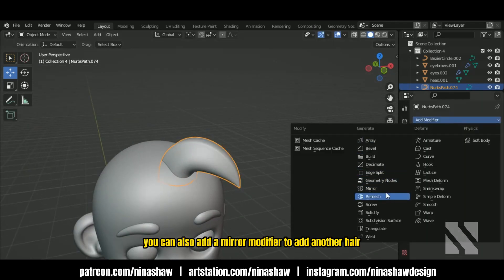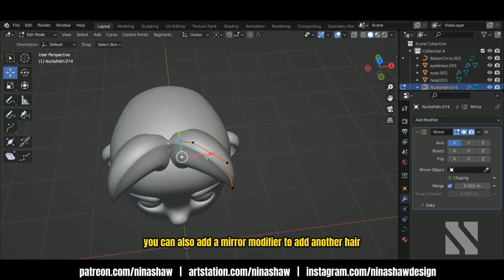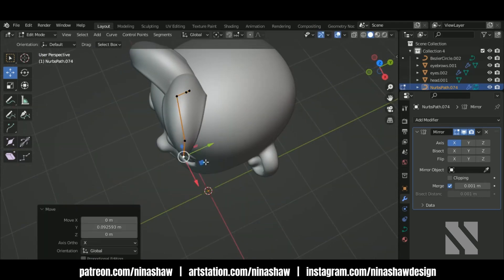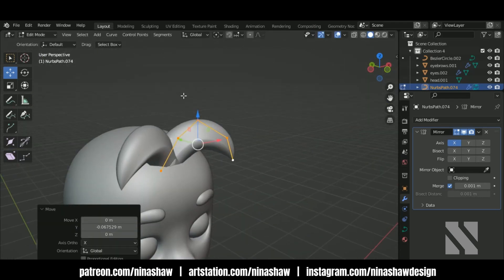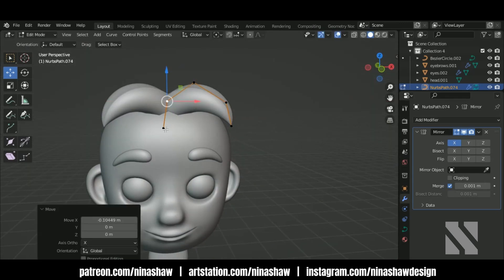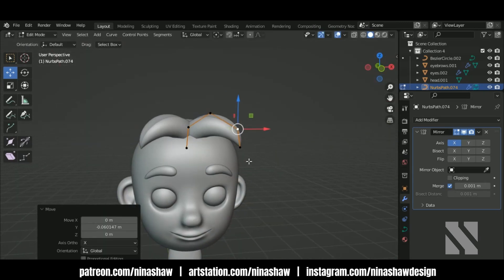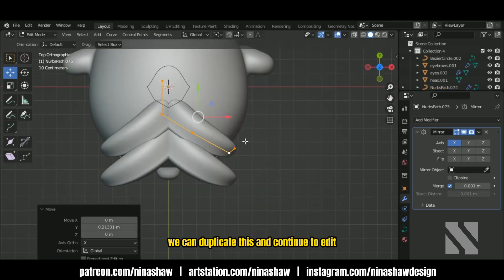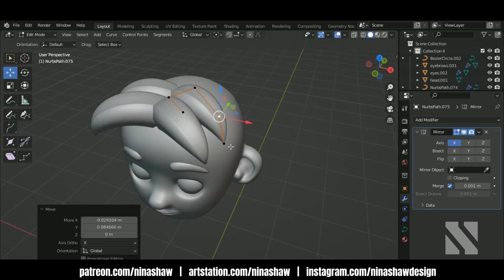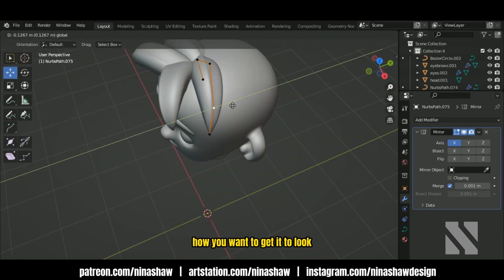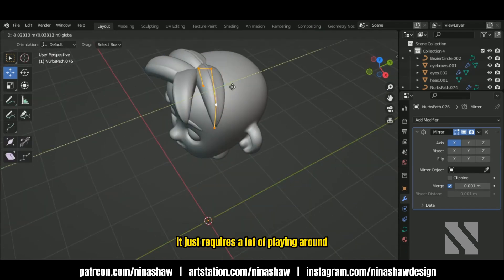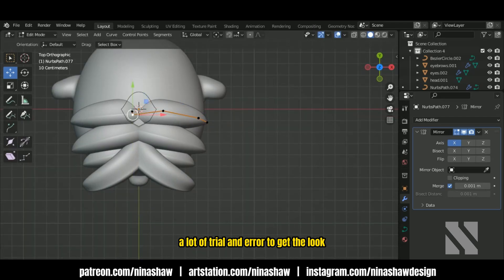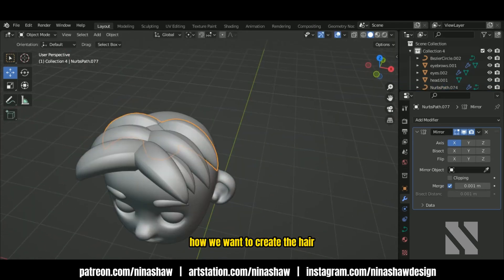You can also add a mirror modifier to add another hair on the other side of the head. We can duplicate this and continue to edit the shape to your liking. It just requires a lot of playing around and trial and error to get the look how you want the hair to appear.